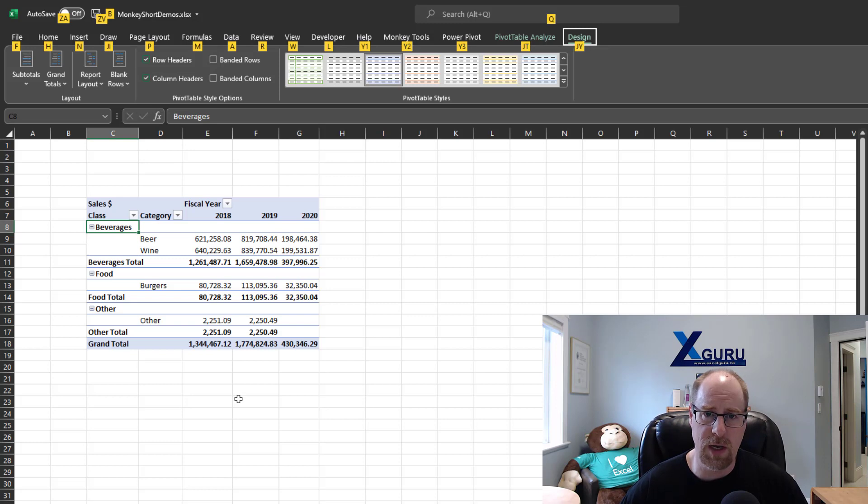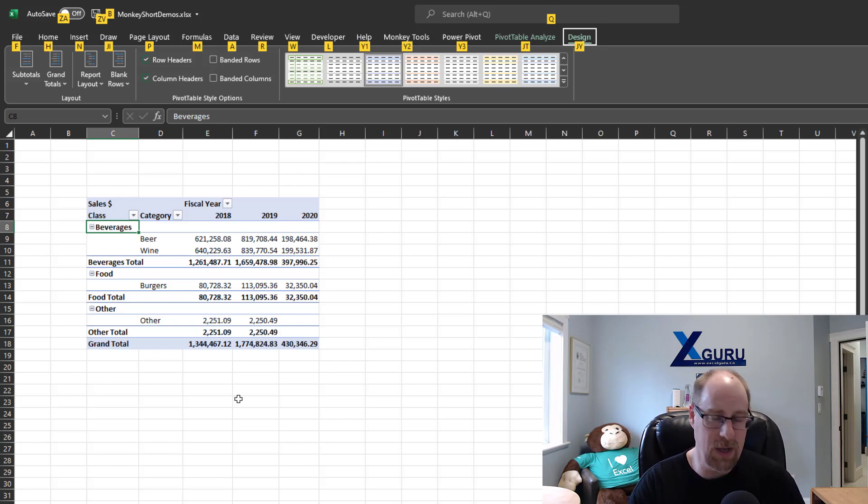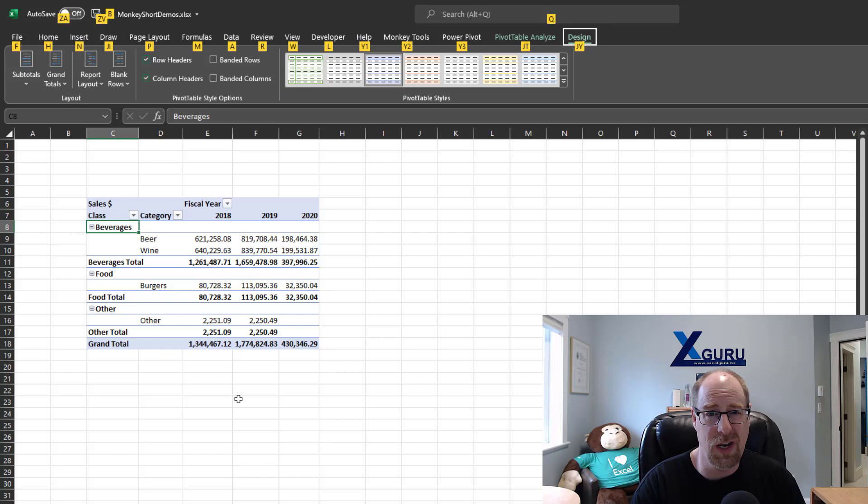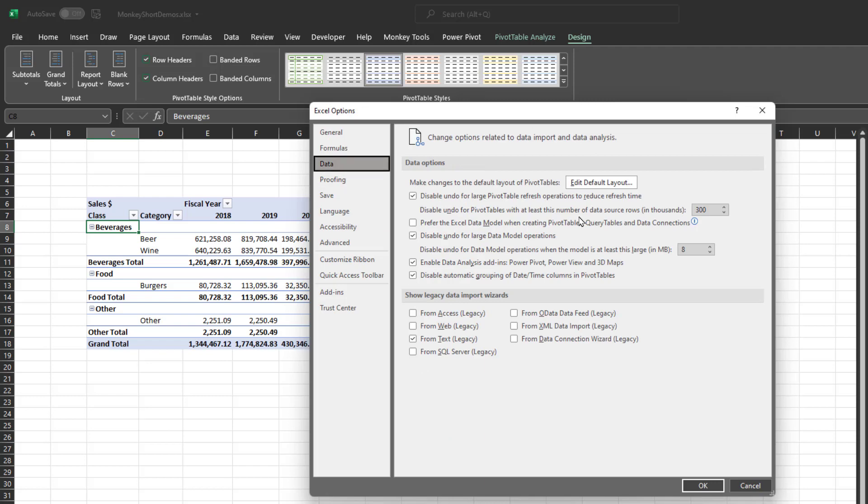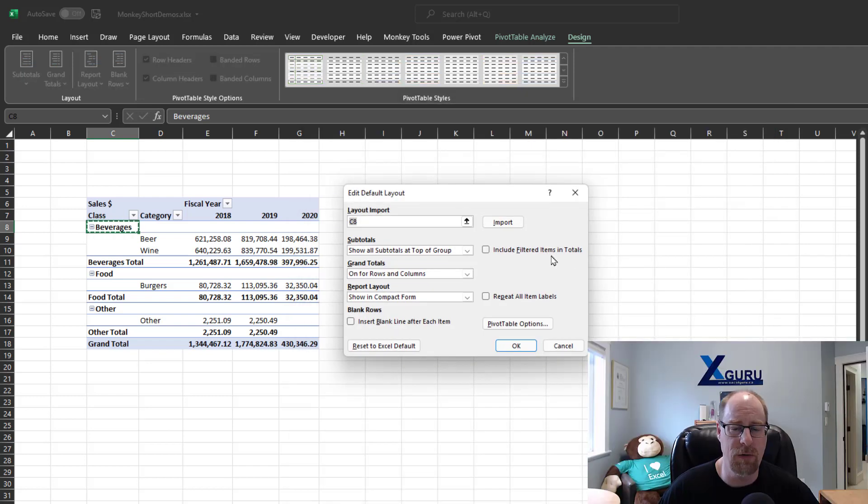I'm going to press Alt. We're going to keyboard this. That brings up the menu commands here. I need to go into file options, which I can get to by going FT, and that will get me right into the Excel options form. Alternately, you can scroll all the way to the bottom of the files list. Now, we need to go into data. Edit default layout.